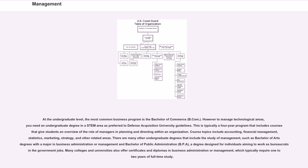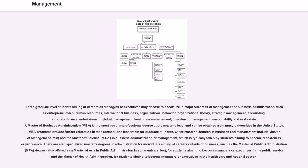which typically require one to two years of full-time study. At the graduate level, students aiming at careers as managers or executives may choose to specialize in major sub-areas of management or business administration such as entrepreneurship, human resources, international business, organizational behavior, organizational theory, strategic management,